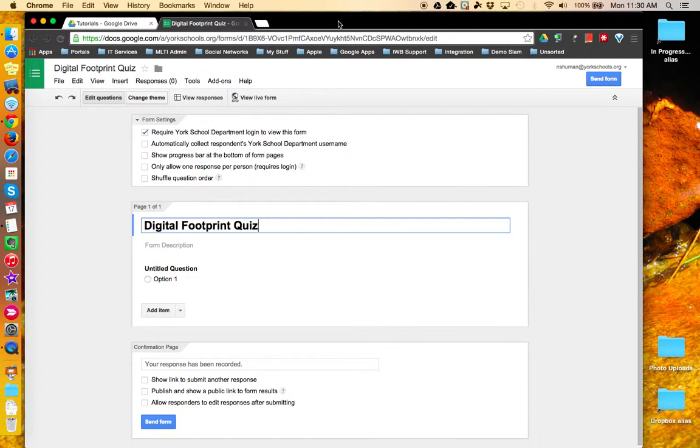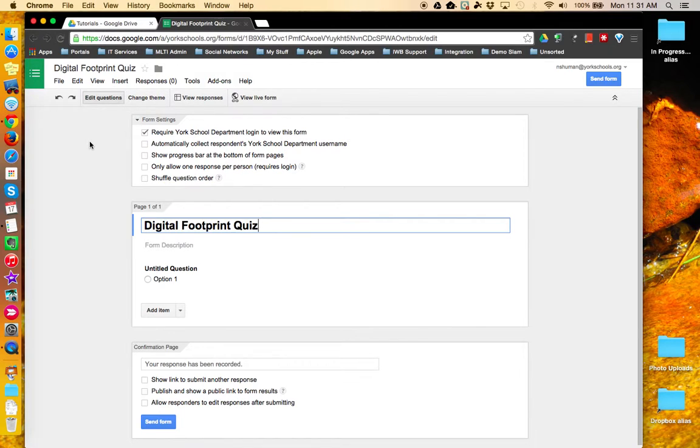This tutorial will look at how to customize the theme of your Google Forms. By default, when you open up a Google Form, you're in edit question mode.